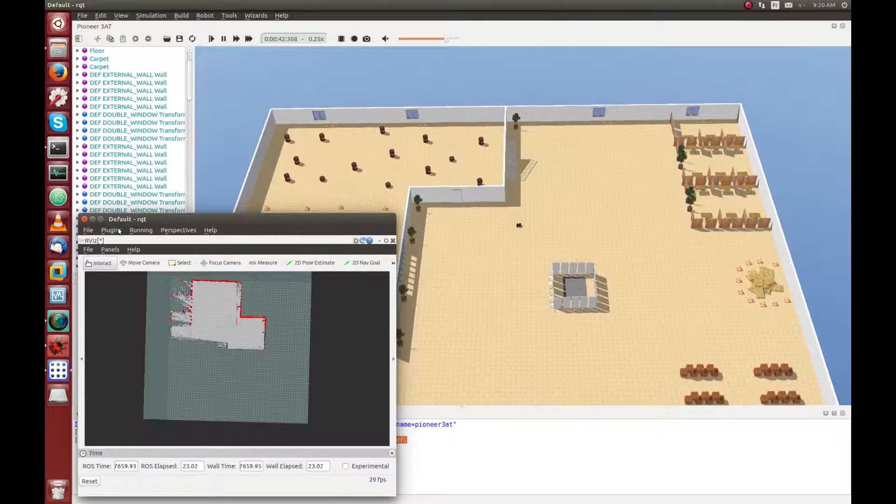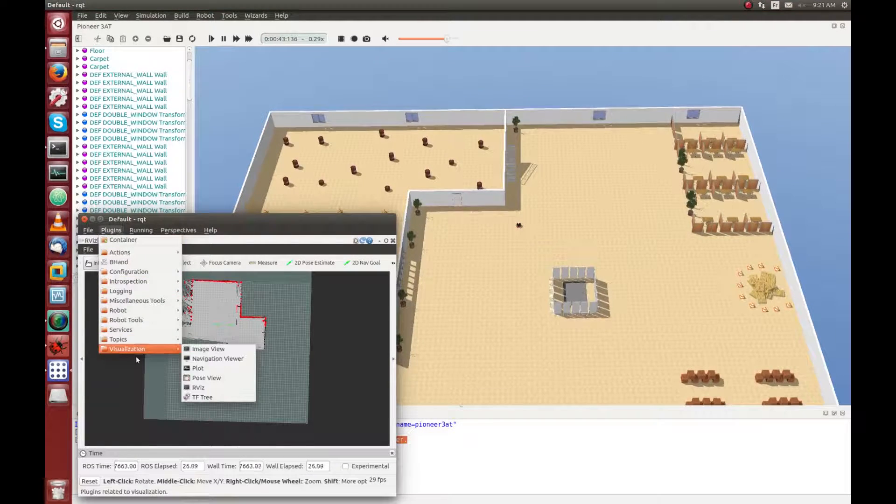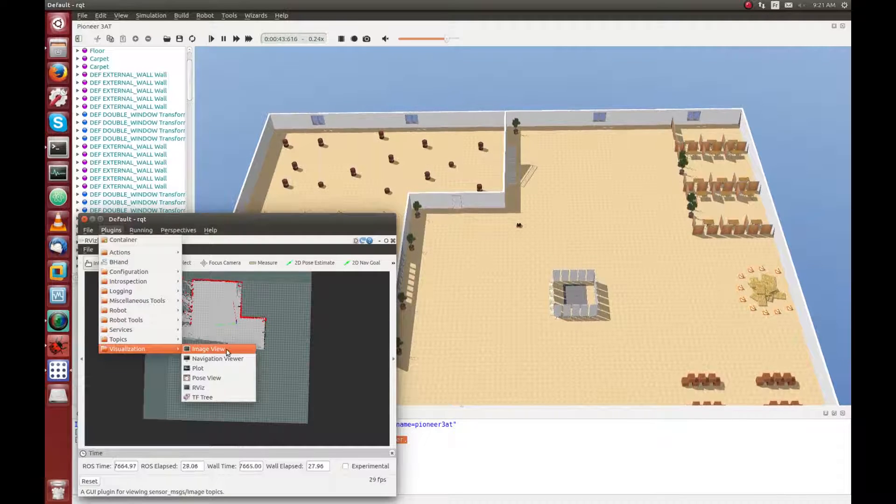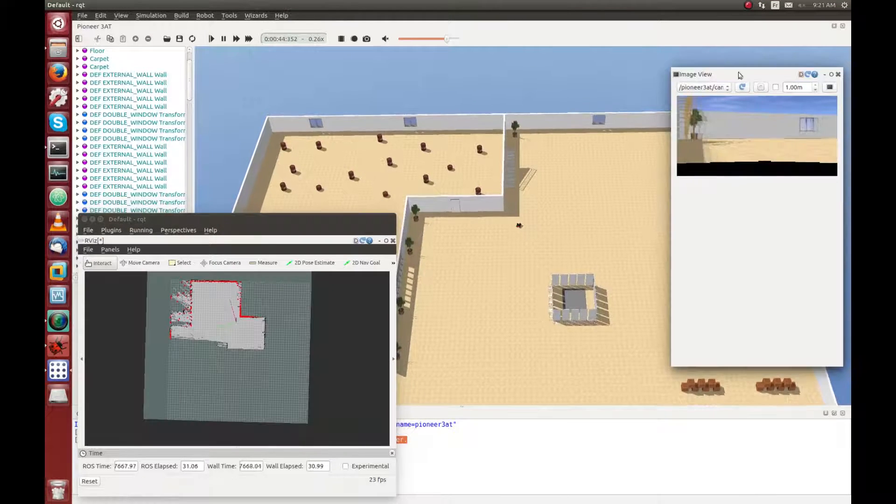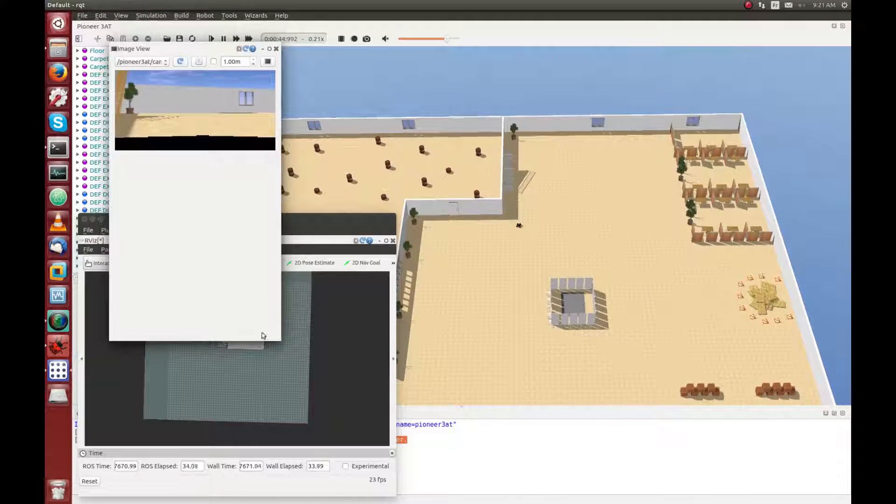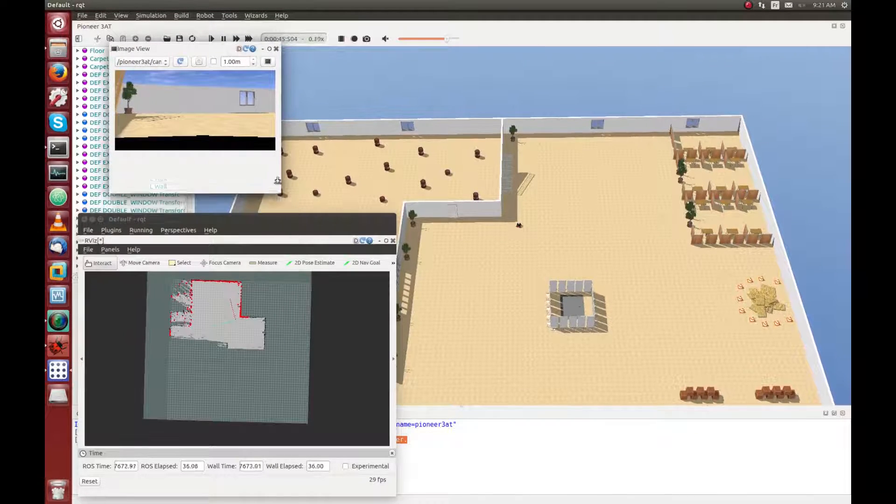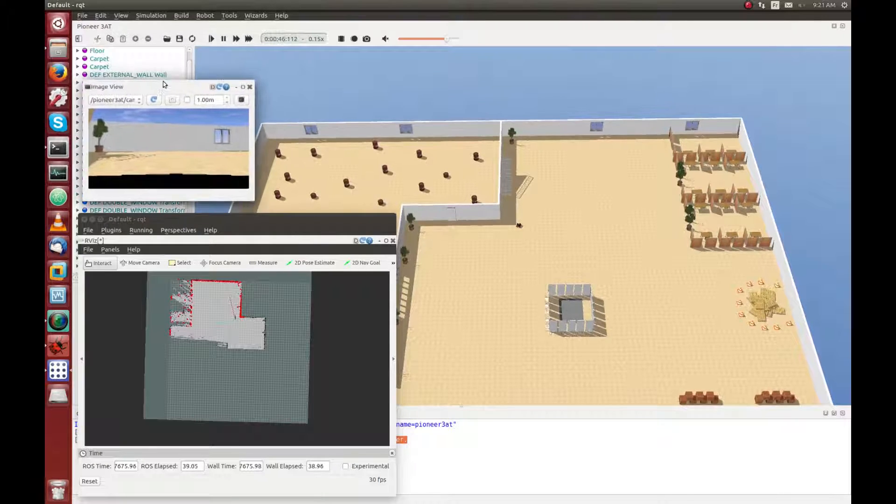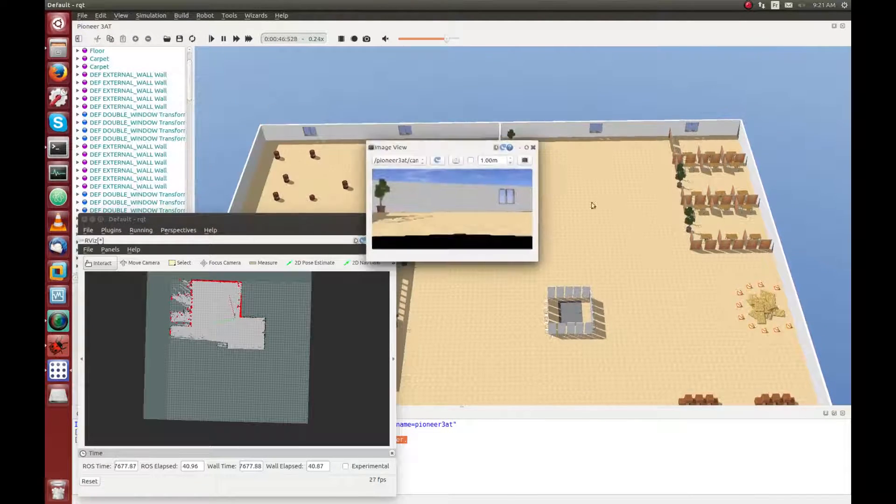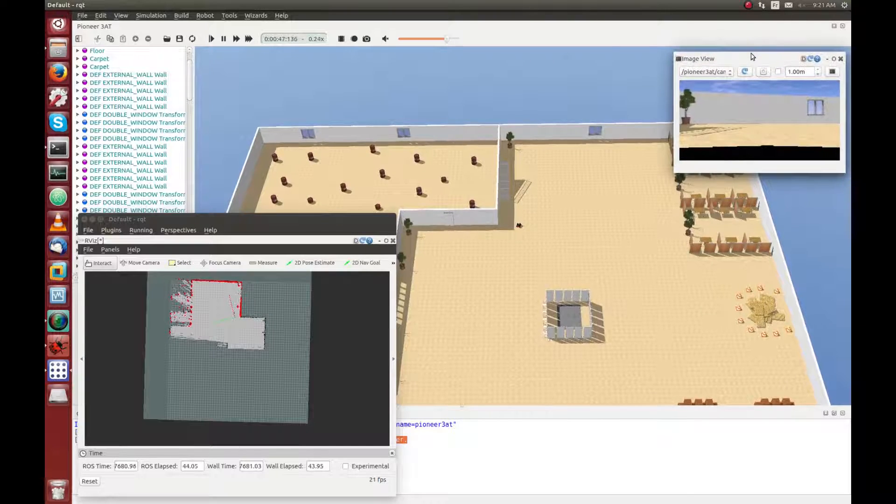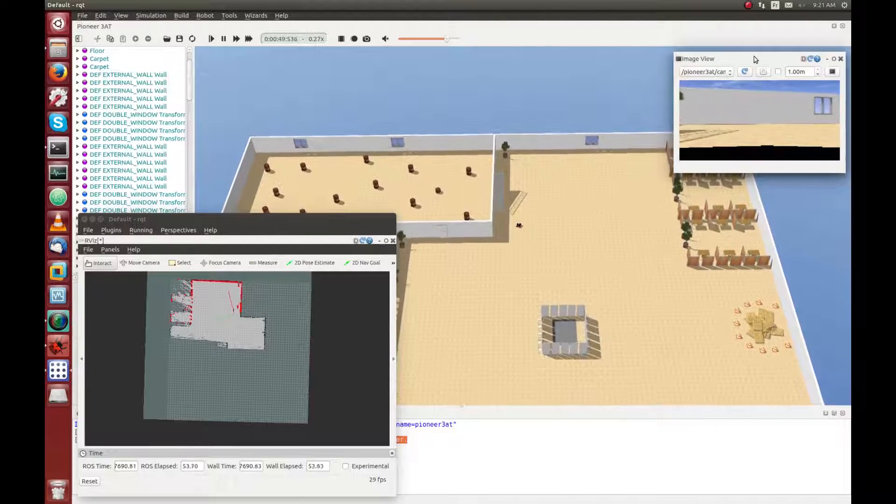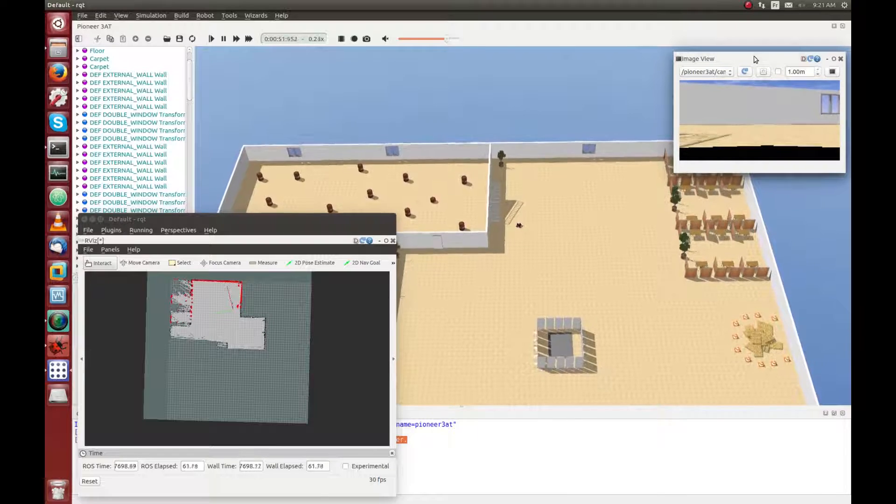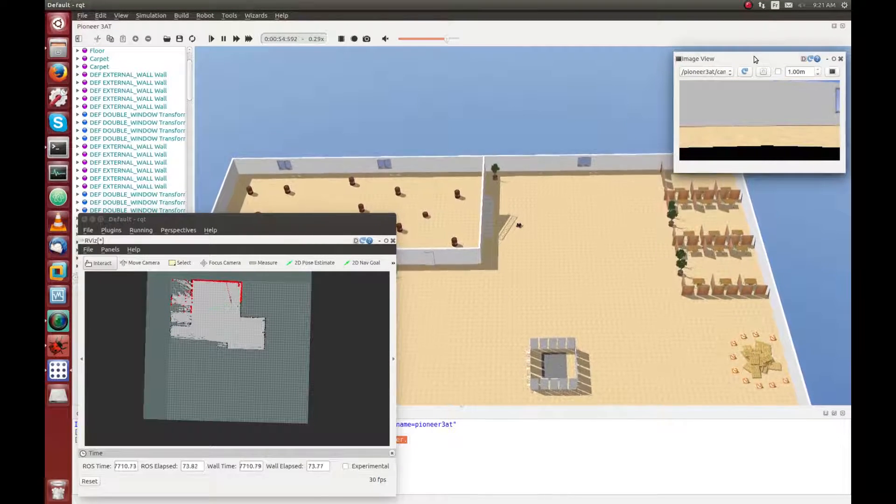We have also added a small camera on top of the robot, and thanks to RQT, we can also visualize the image of the camera in real time, as you can see here. You can also use RQT to see, for example, the output of the accelerometer, the IMU, or any sensor that is available on the robot.